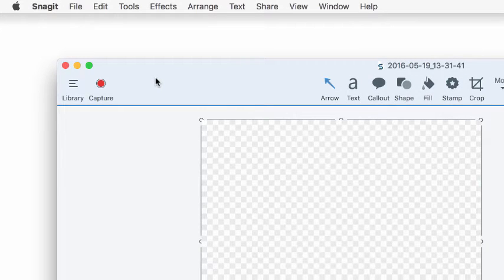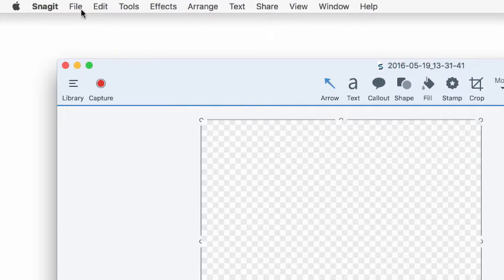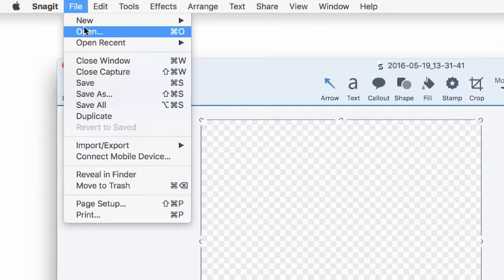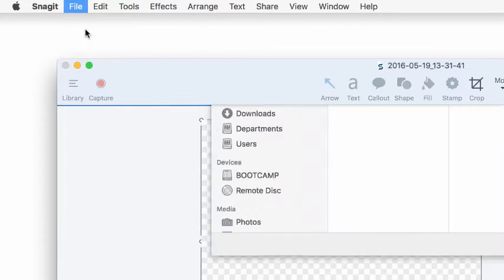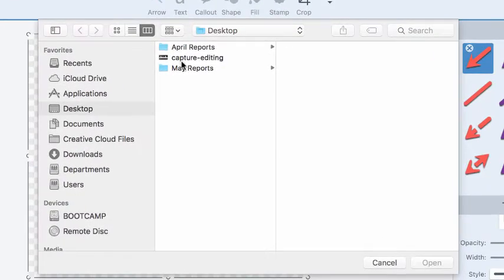If you already have a video that you'd like to turn into a Gif, you can open it from Snagit Editor by going to File, Open, and then selecting your video.